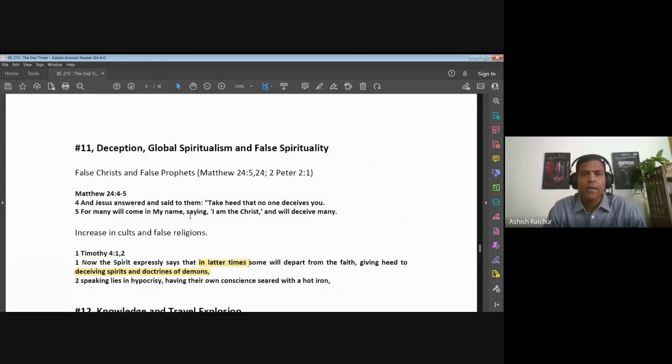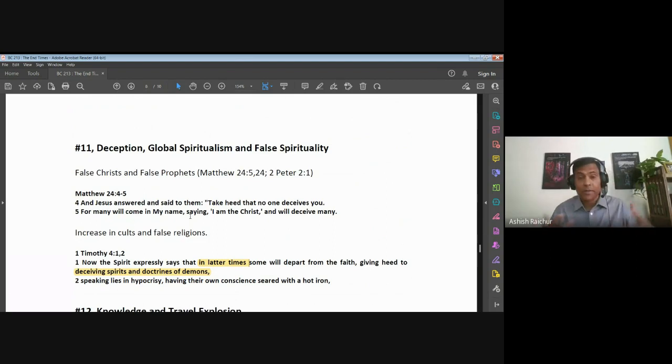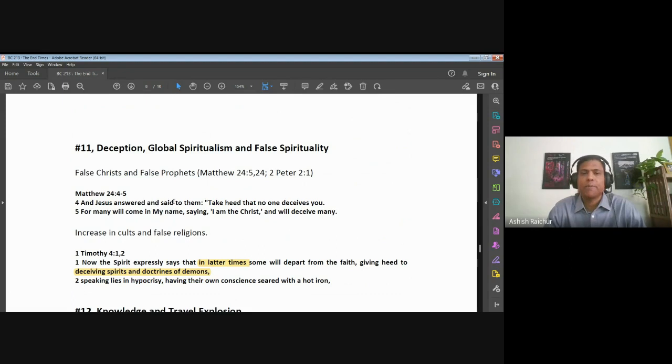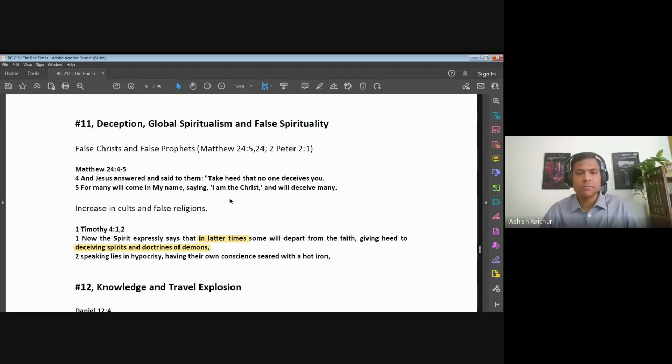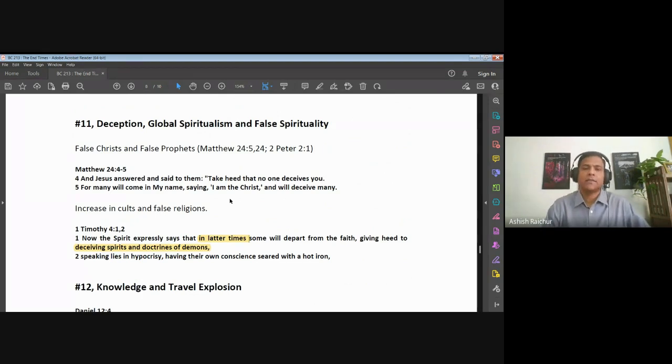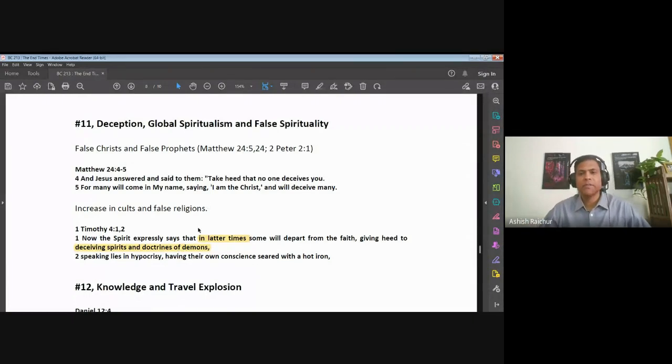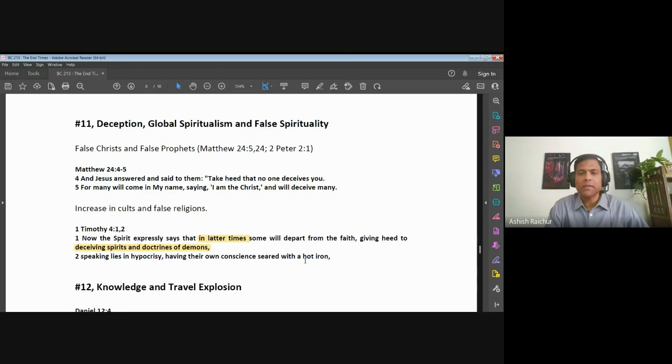Then we looked at other signs that are external to the church but are things happening around the world globally. There is an increase in deception and false spirituality. Now we know these things are always there - false religions, cults, deceiving spirits at work - but we will see an increase in these things in the latter times: deceiving spirits and doctrines of demons, more and more people claiming supernatural powers, all kinds of things happening, ultimately to deceive people.